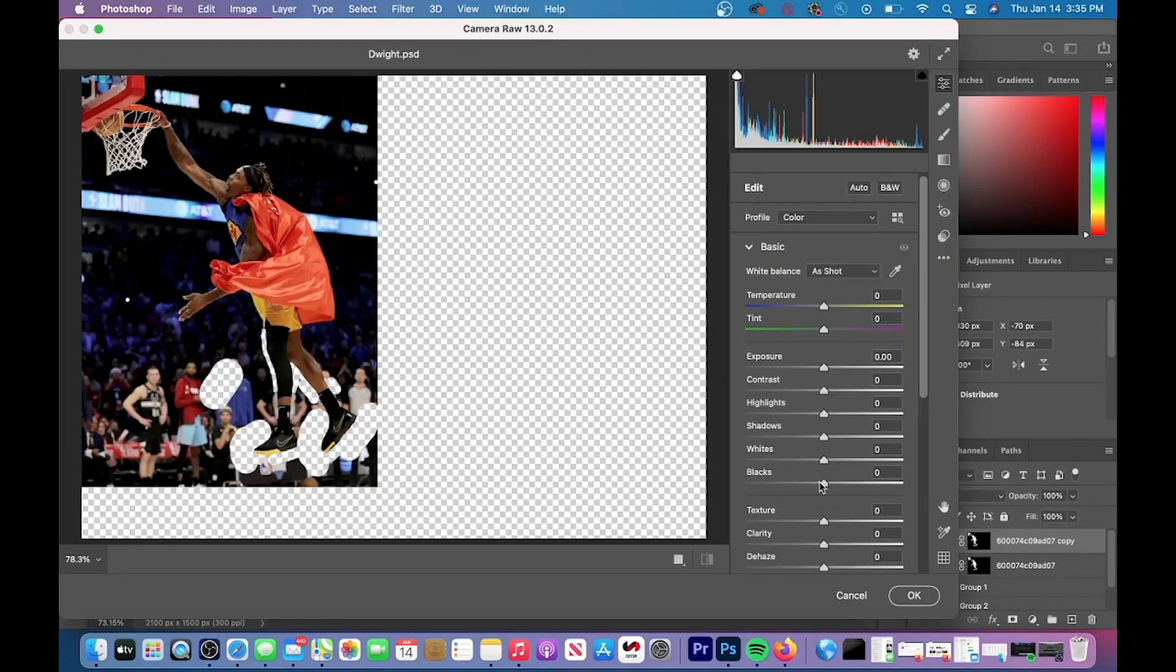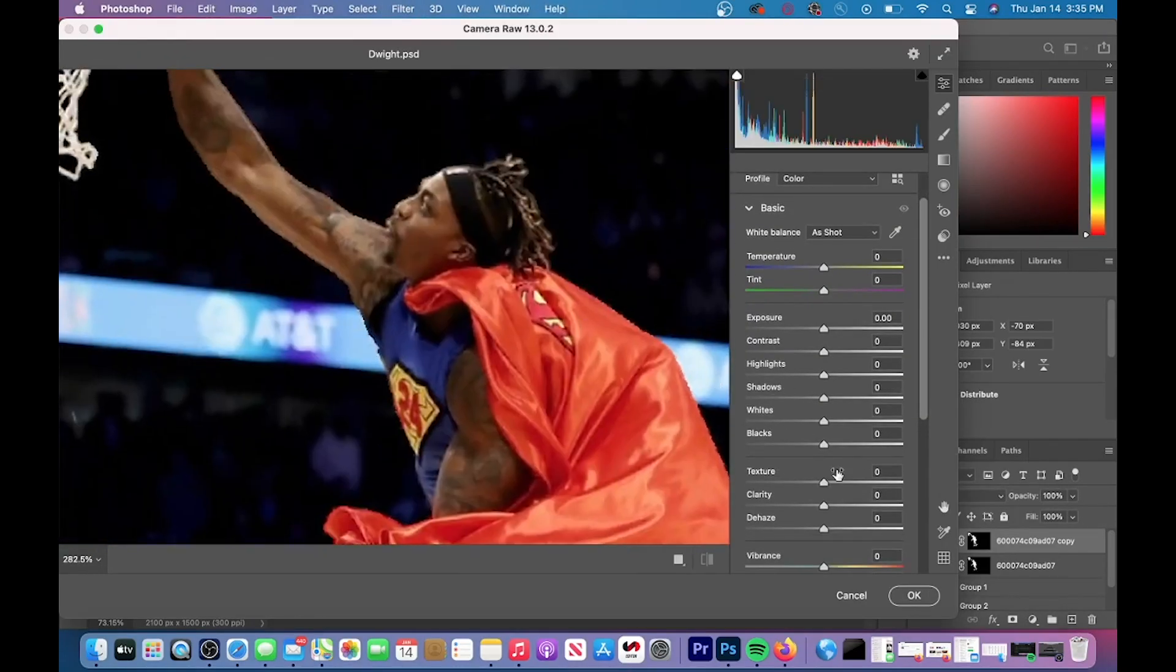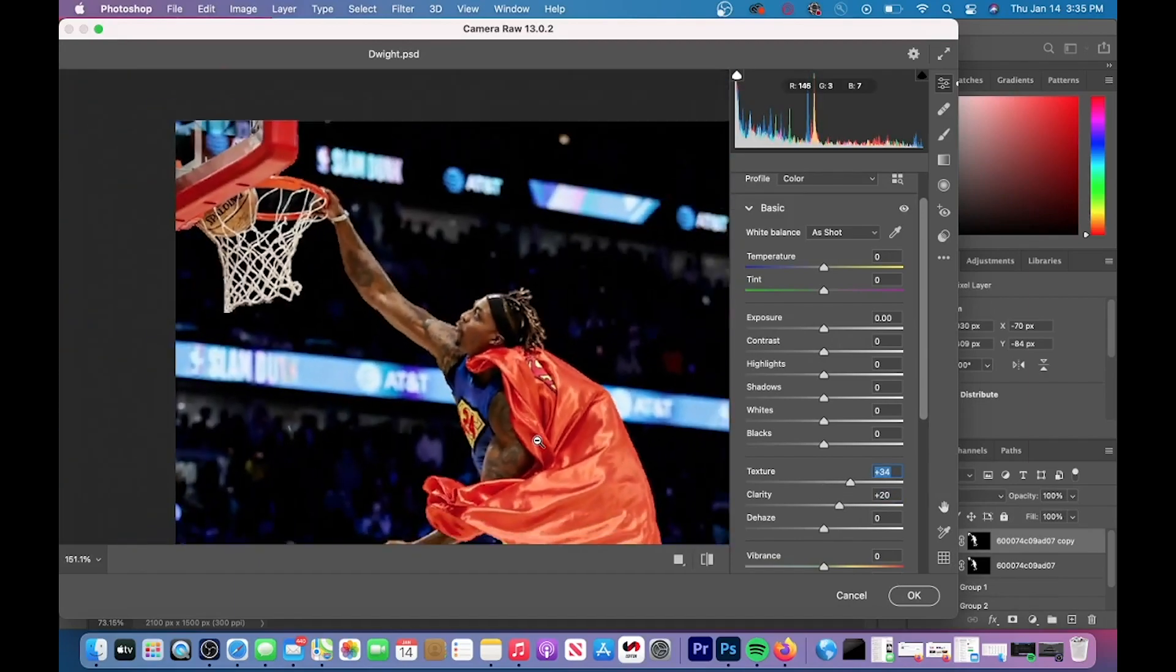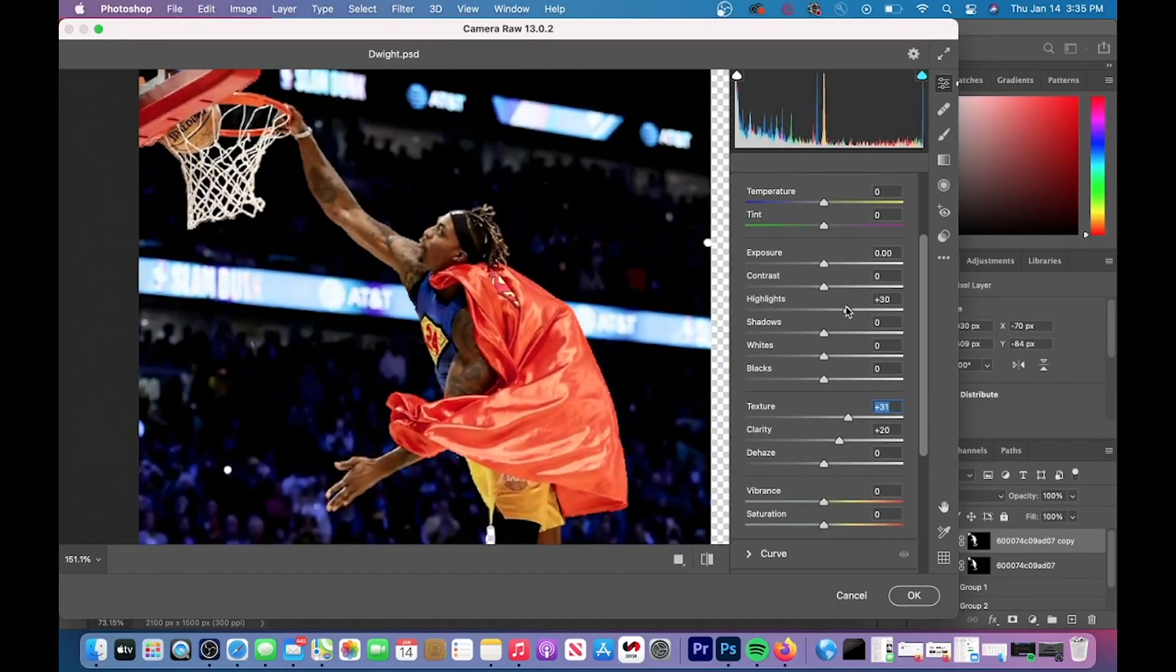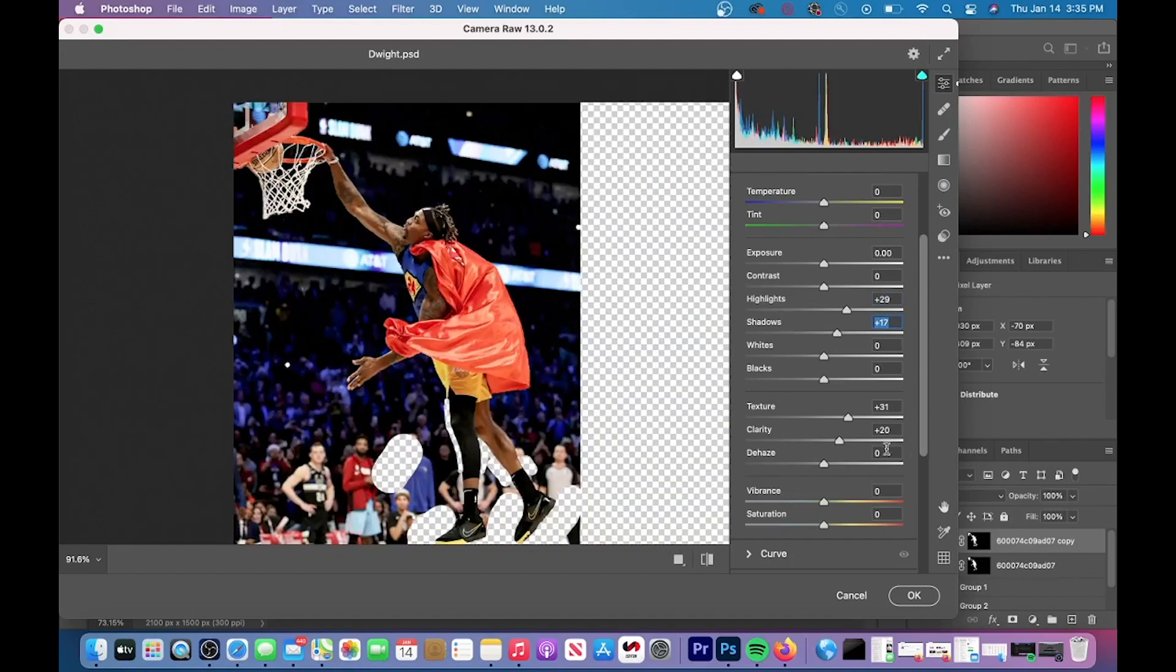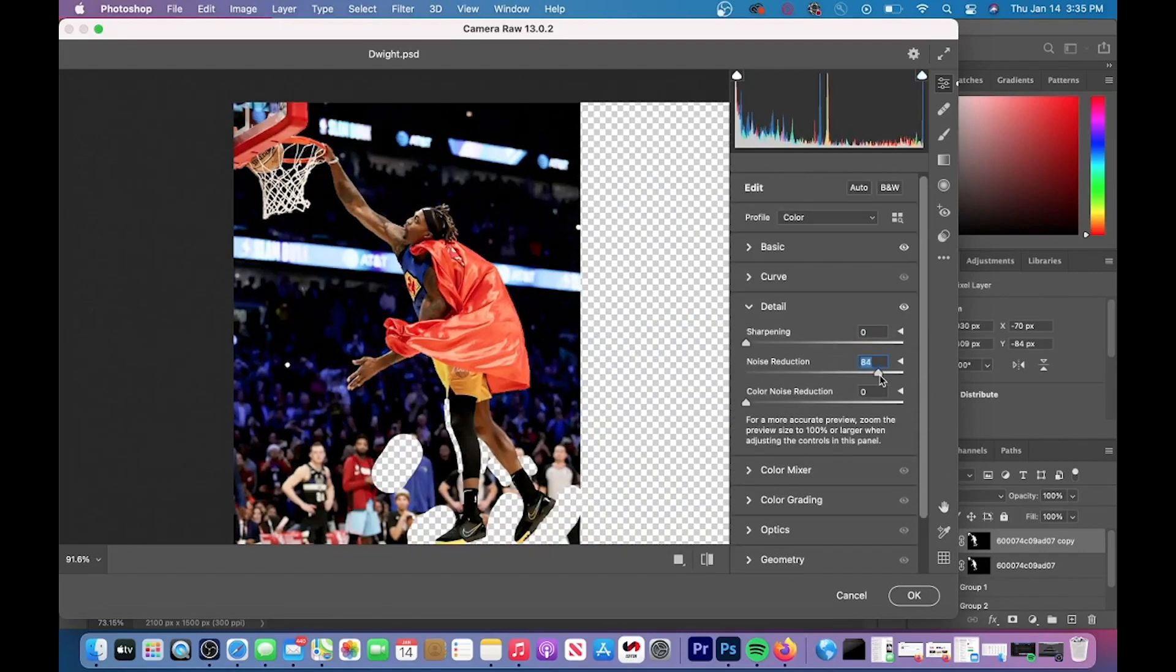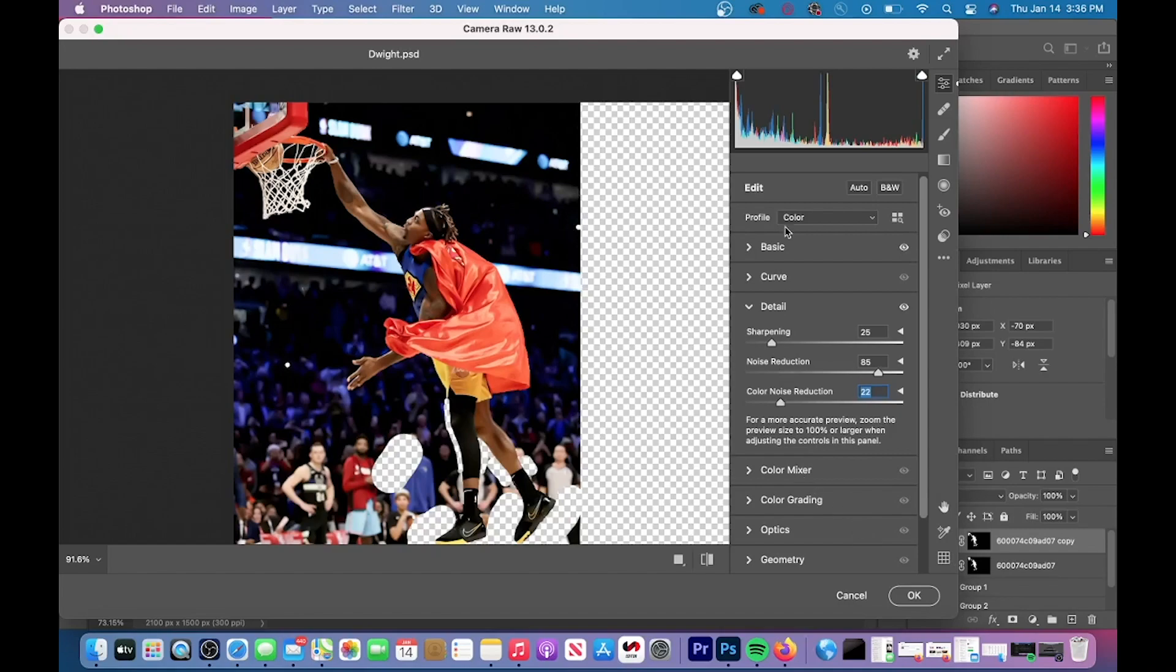Next, we have camera raw filter. So you can go up to filter, scroll down to camera raw filter. And then you can see that I adjusted the texture and clarity. And then if you want, you can pause and see the other adjustments that I made to highlights, shadows, as well as the whites.